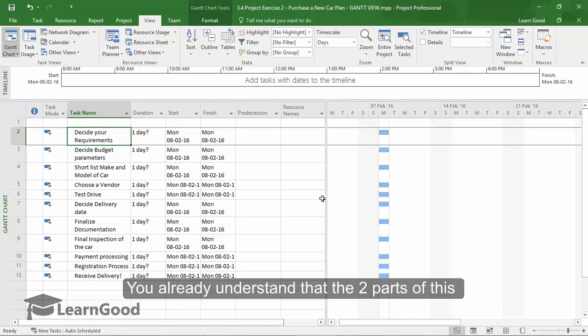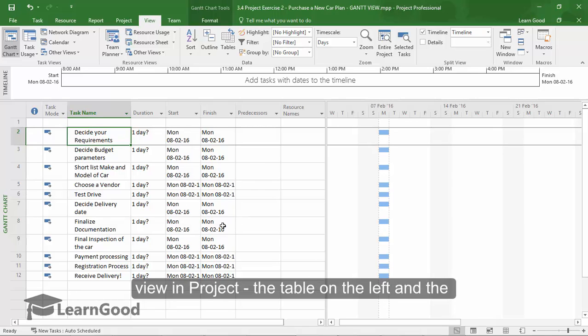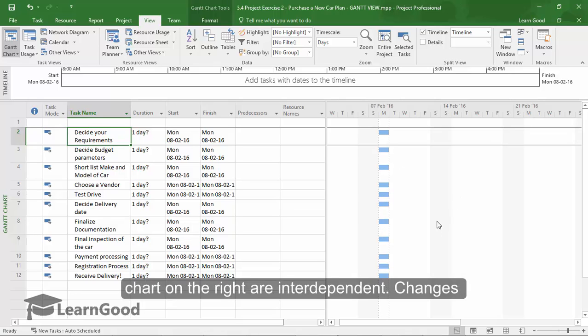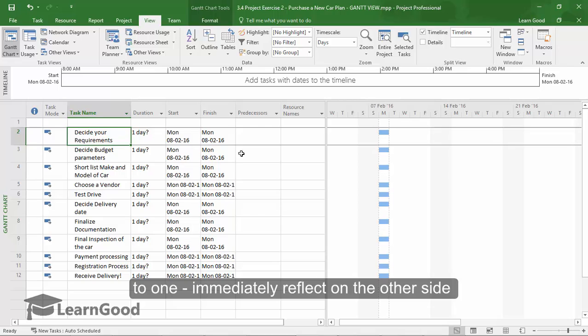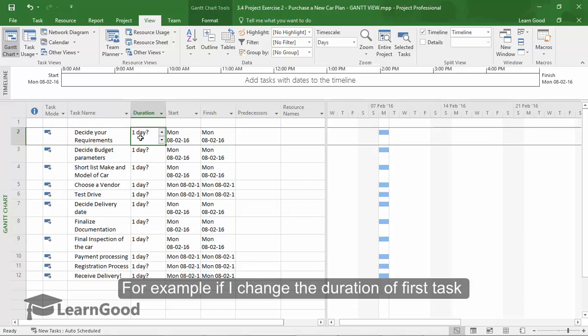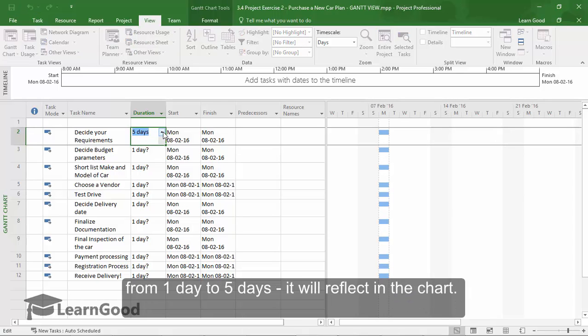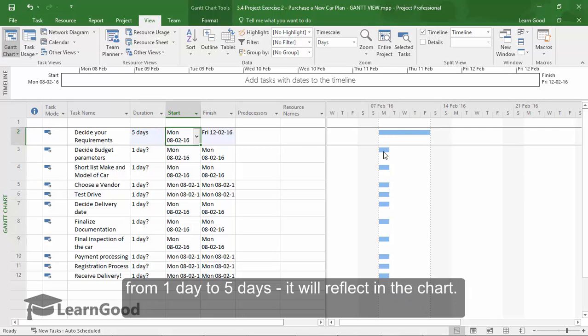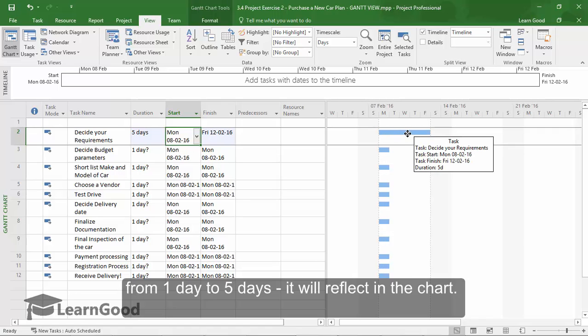You already understand that the two parts of this view in project, that is the table on the left and the chart on the right, are interdependent to one another. Changes to one side immediately reflect on the other side also. For example, if I change the duration of this task to five days, it will immediately reflect here in the chart view also.